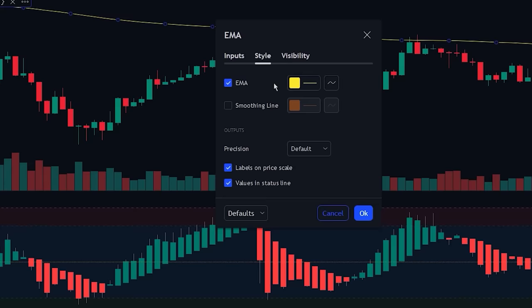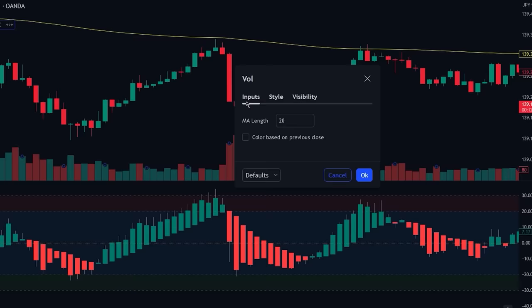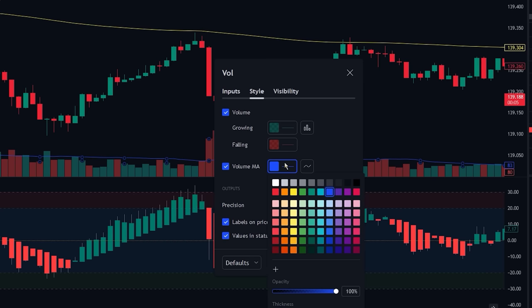Now let's head over to the volume indicator settings, where we will be changing the EMA length to 30. Once you have done that, head over to the style settings and enable the moving average. In order to make the line easier to see, we will also be changing the color to white.